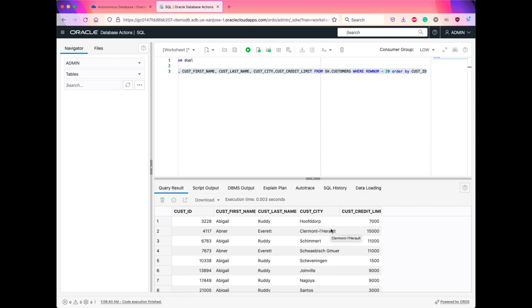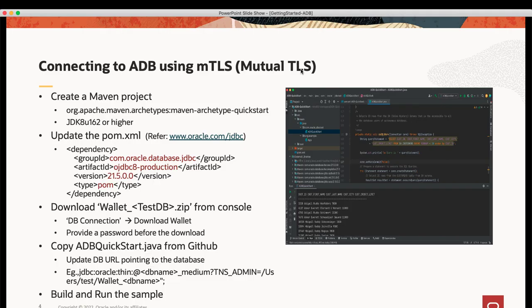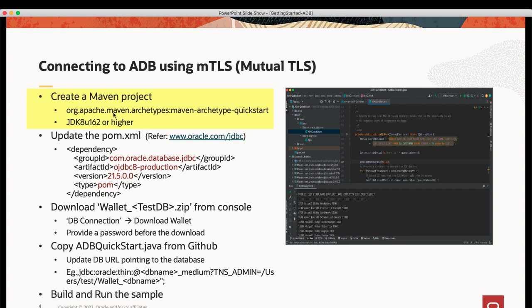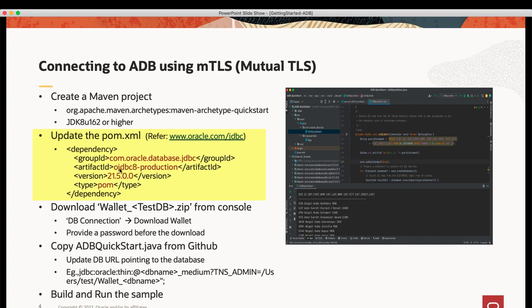Next, we will see how to use Java program to access Autonomous Transaction Processing. I am using IntelliJ IDE for creating a Java project to connect to Autonomous Database. Create a new Maven project using the Maven archetype and make sure to use JDK8 update 162 or higher. Update the POM file, which will pull the latest JDBC driver along with the other jars that are required to connect to Autonomous Database.